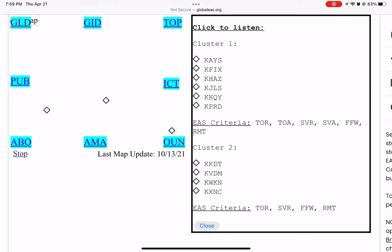A tornado watch remains in effect until 11 p.m. Central Daylight Time for South Central and Central Kansas. Repeating, a severe thunderstorm warning has been issued until 8:45 p.m. Central Daylight Time for the following counties in Kansas: Pawnee and Rush.